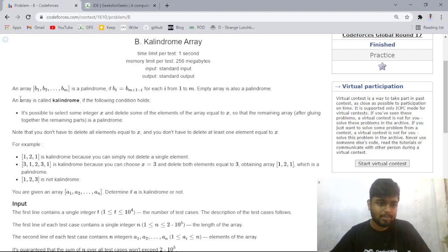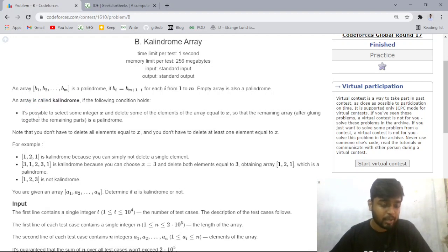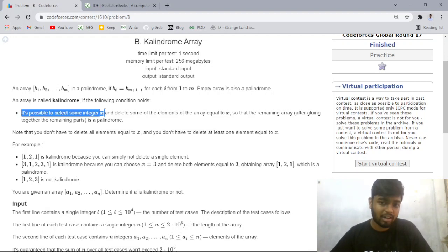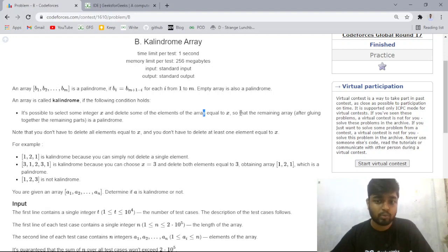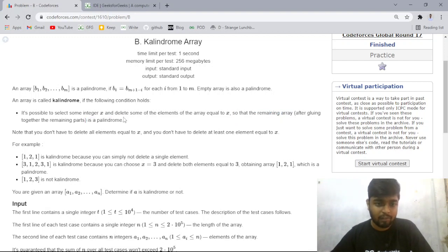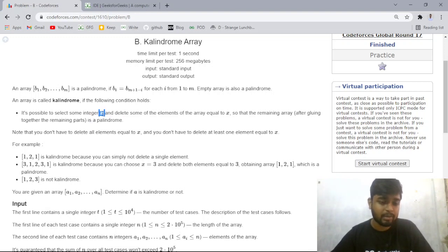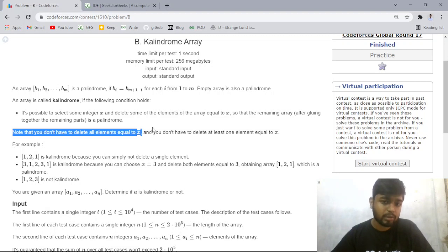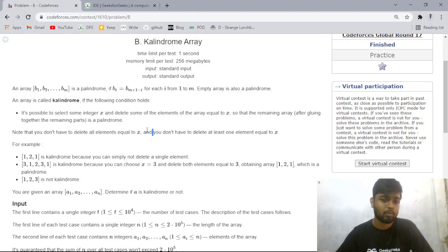The problem says that an array can be a k-palindrome if a particular condition is met. You can choose some integer x — any element of the array — and delete some occurrences of that element, maybe zero or maybe all occurrences. After deleting those instances of x, you have to tell whether the new array is palindromic or not. You don't have to delete all elements equal to x; you can delete zero or more occurrences.